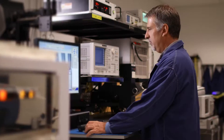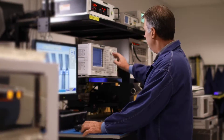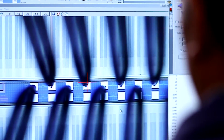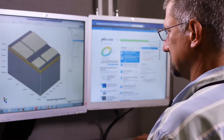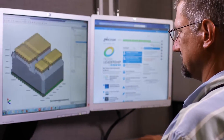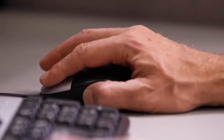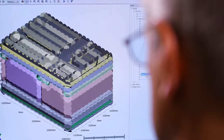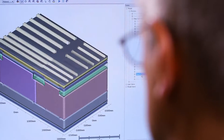During technology development, specific process steps are defined and integrated into a process flow that will build the memory chips. The process steps are tested and refined until the process node is qualified and ramped in manufacturing.